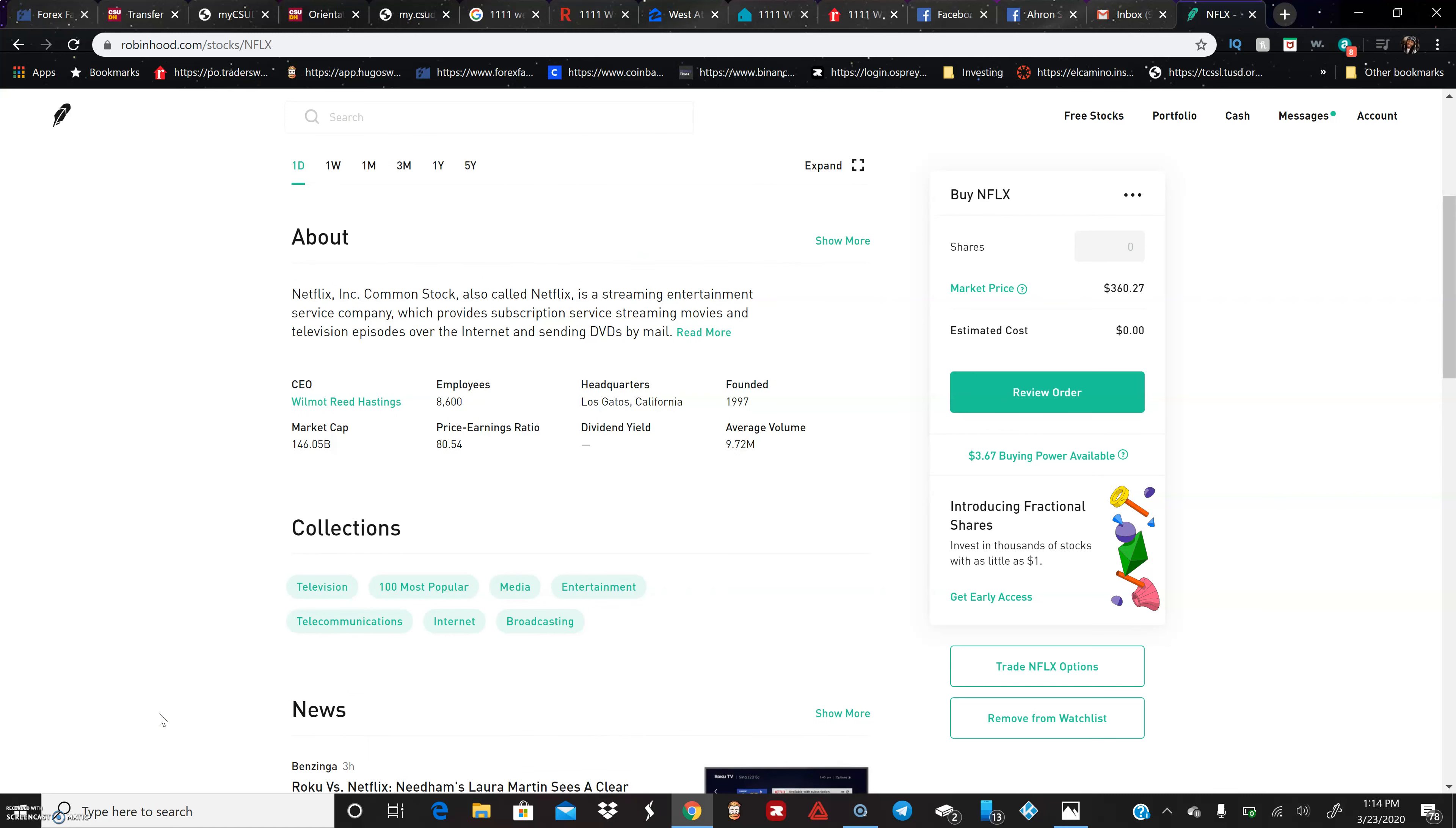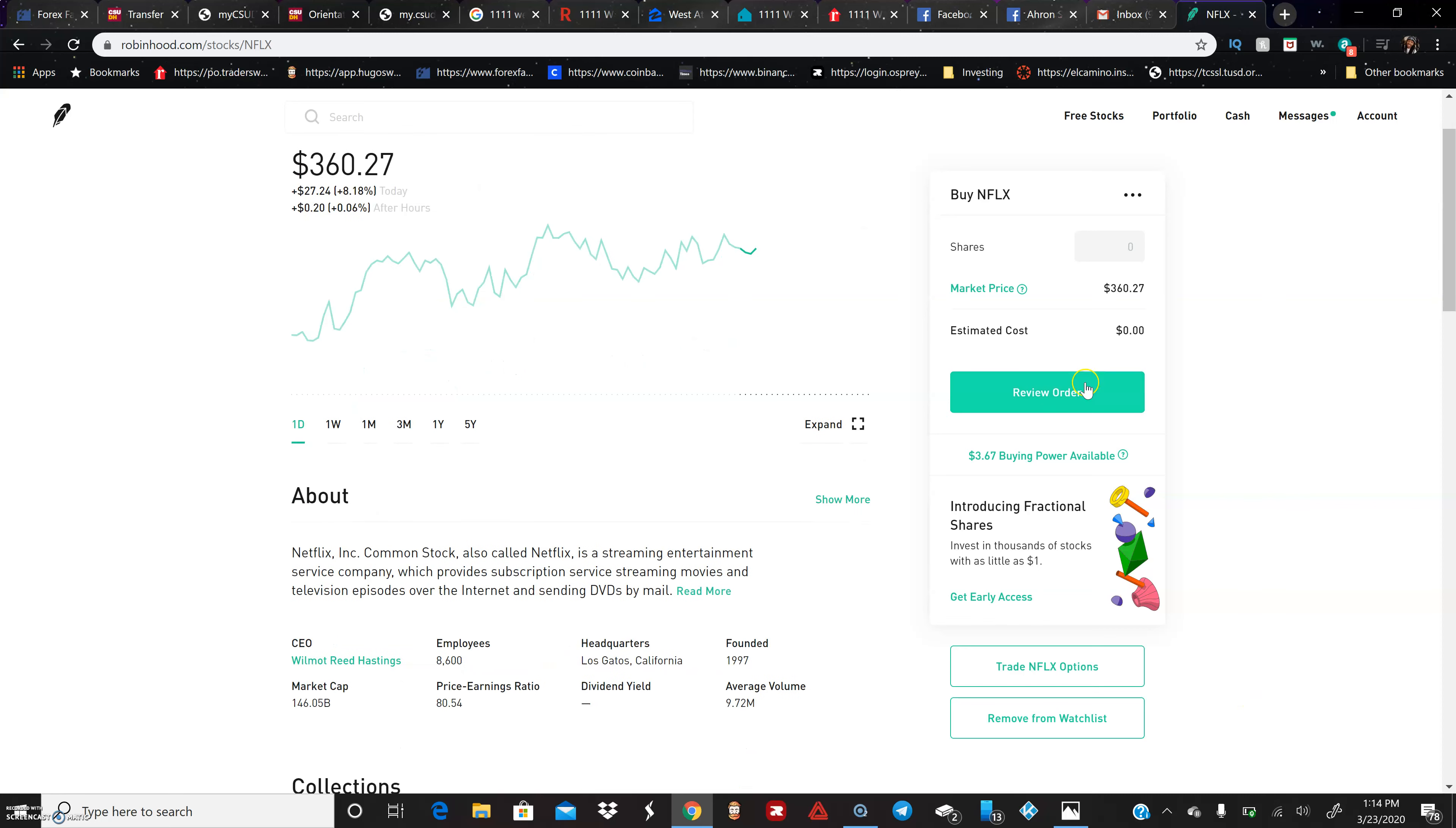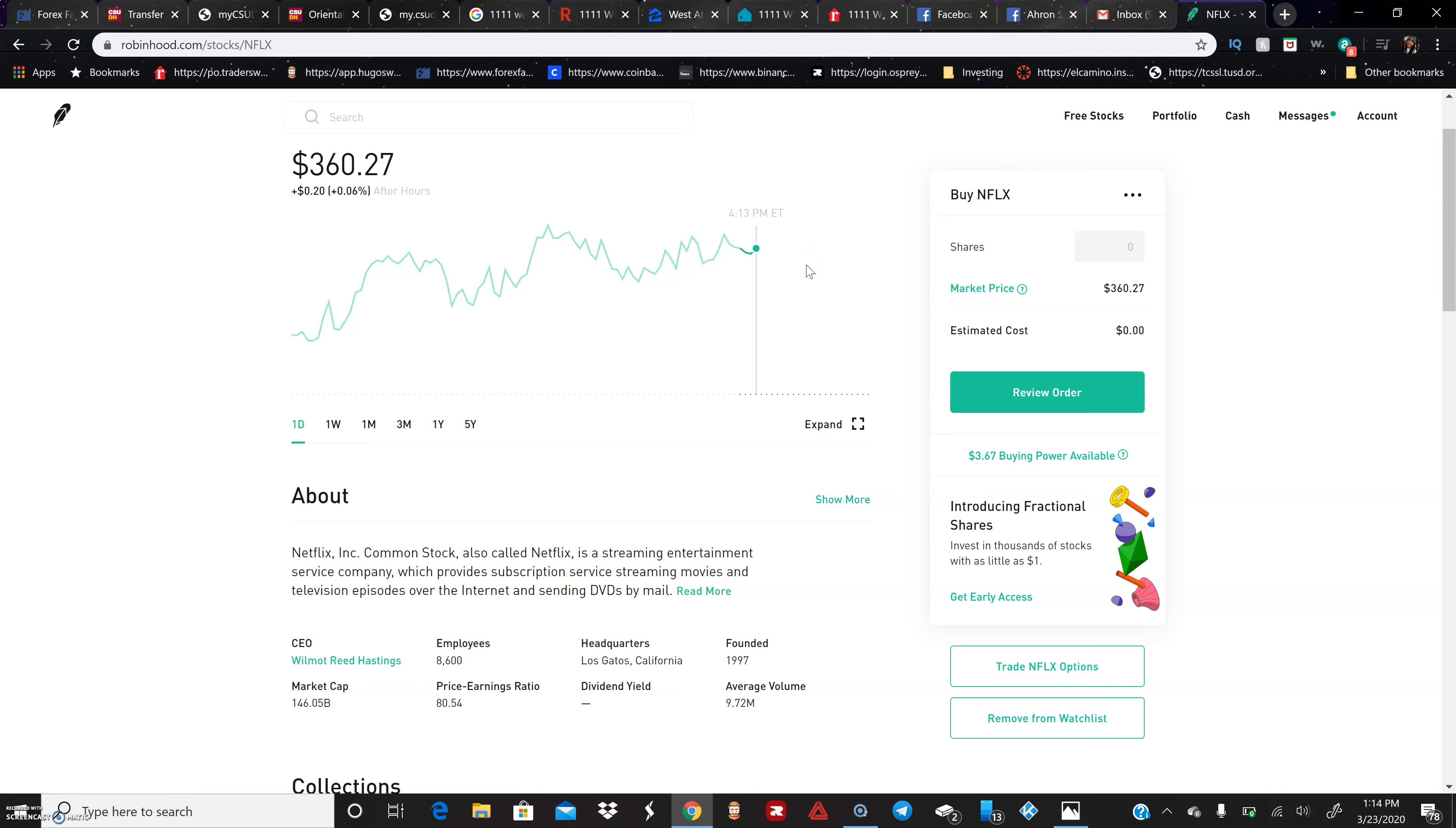If Robinhood is a platform that you feel is pretty simple and easy to use, you can click the link in the description. I'll put my link below. You can actually get a free stock just for joining, and all you have to do is click that link in the description.